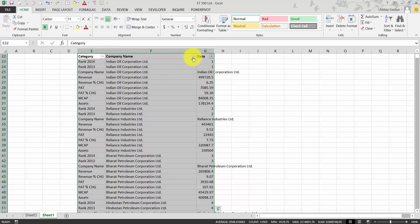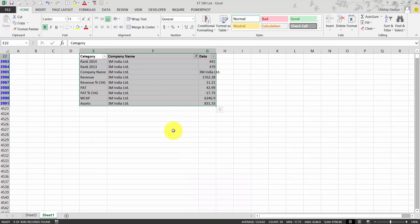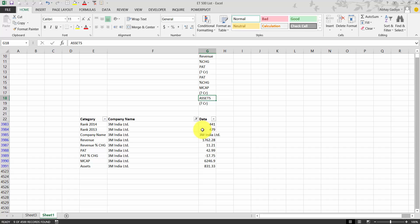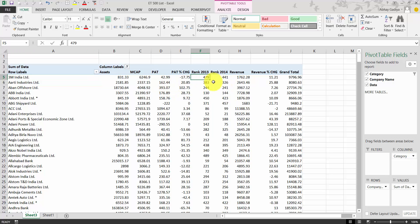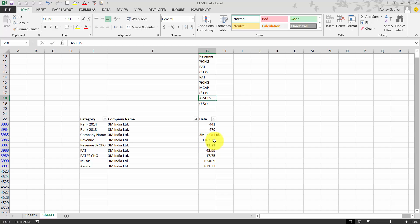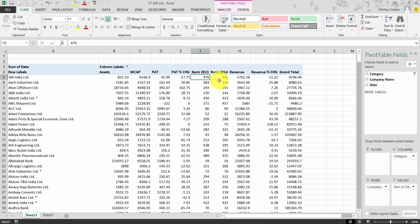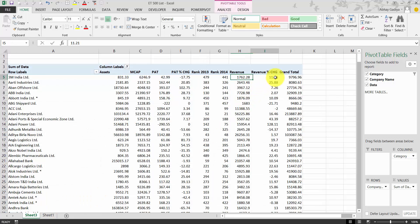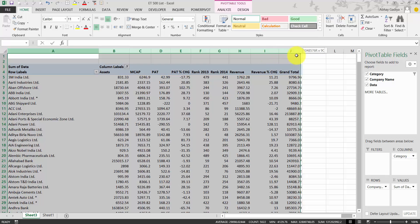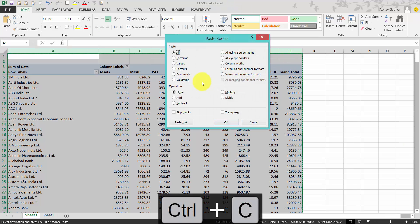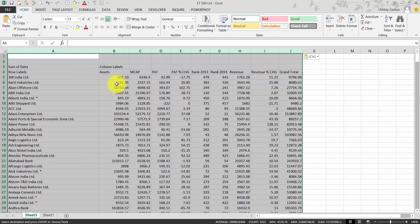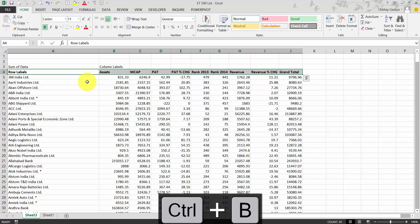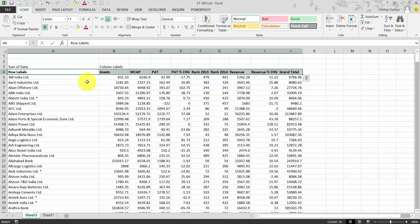Remove the company name column from the drop-down and uncheck it. The details are now correctly displayed in tabular format. We can cross-check with 3M India — going back to the original sheet and filtering for 3M, the rank for 2014 was 441 and 2013 was 479, which matches correctly. Revenue is 1762, and the revenue percentage change also matches. Everything is correct. Now convert this pivot table to values using Ctrl+C, Alt+E+S, paste special as values. You can then apply filters and analyze the data as needed.